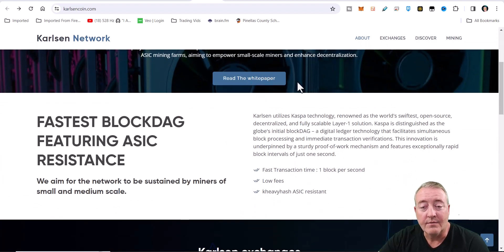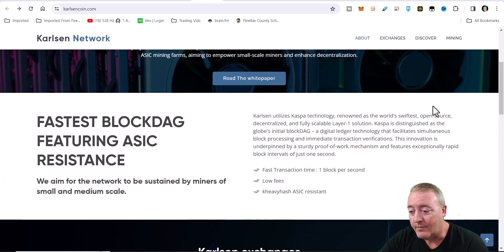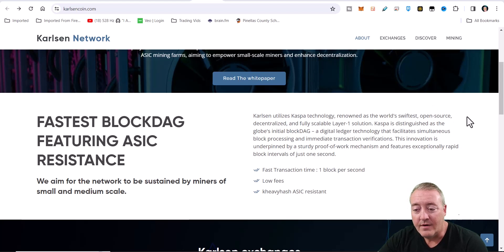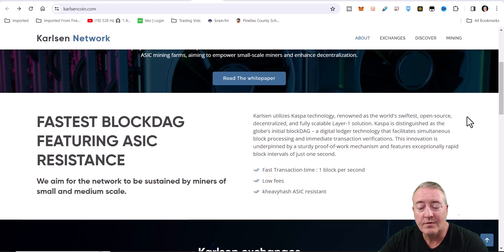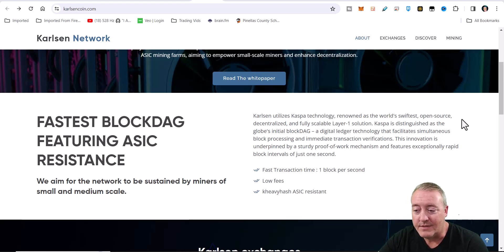If you want to go ahead and read the white paper, it's right there. I'm not going to bore you with it. Carlsen utilizes the Caspa technology, renowned as the world's swiftest open-source, decentralized, and fully scalable layer one solution.